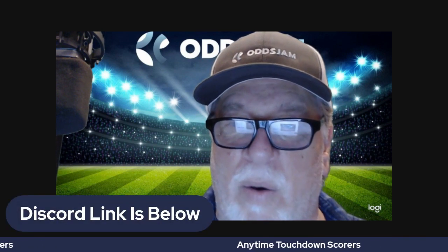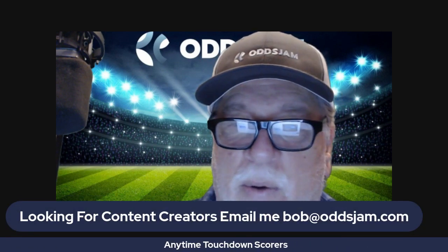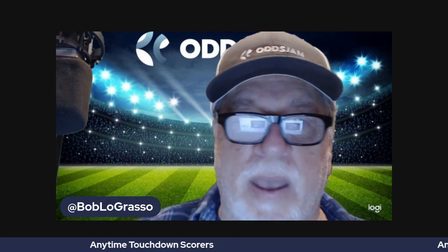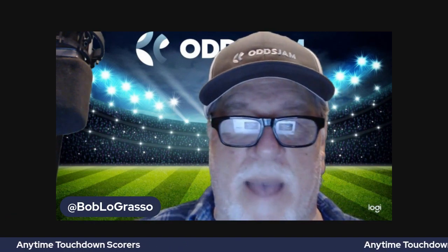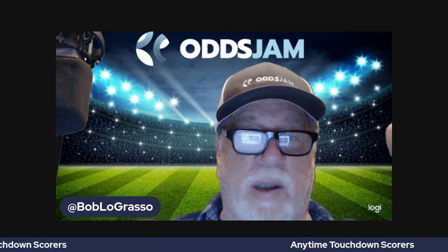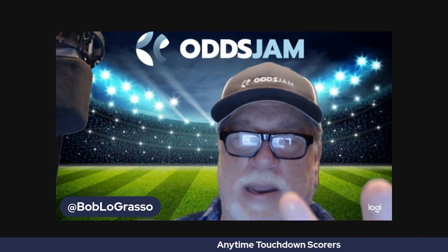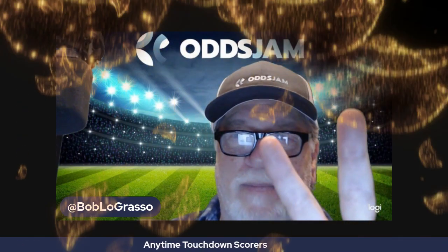Don't forget Discord link below and we're looking for content creators. Email me bob@oddsjam.com. Happy New Year everybody, 2023 is upon us. Peace, peace, peace.